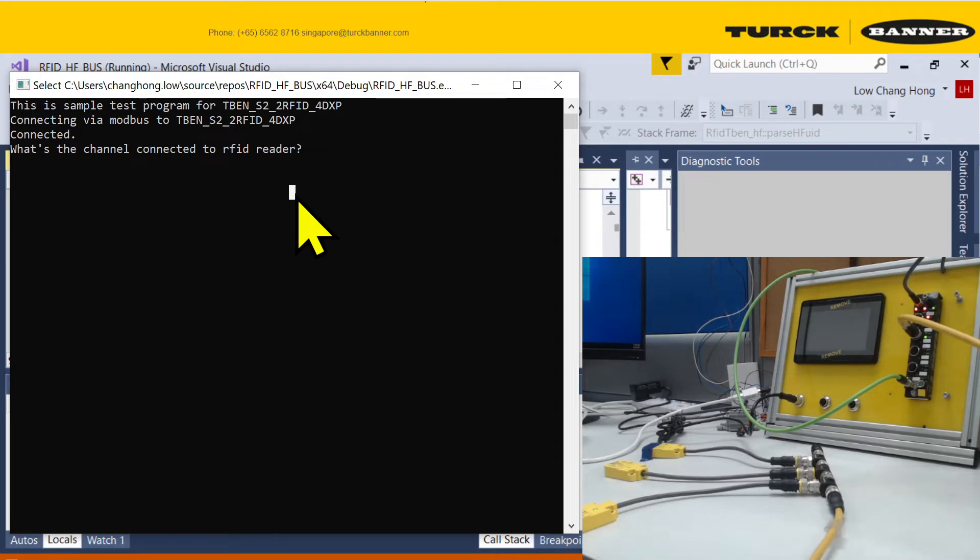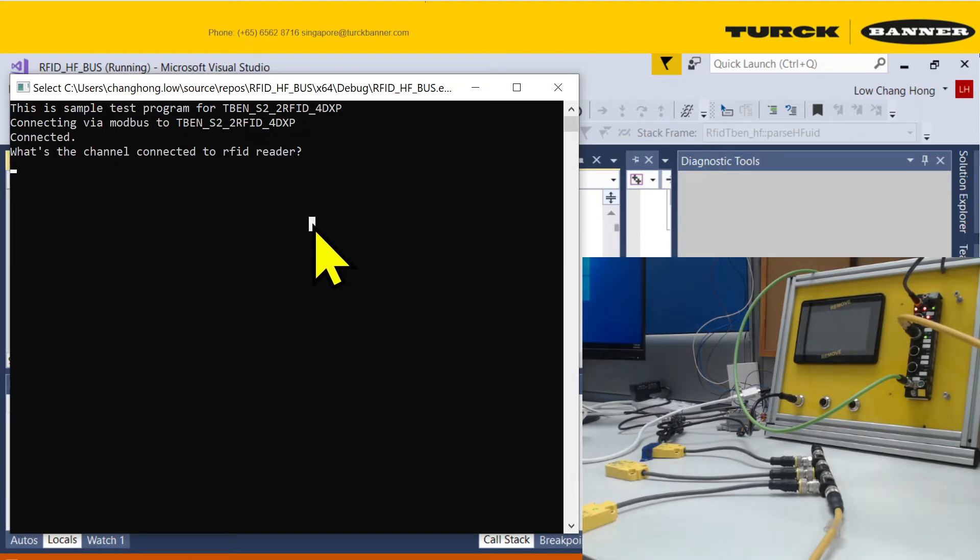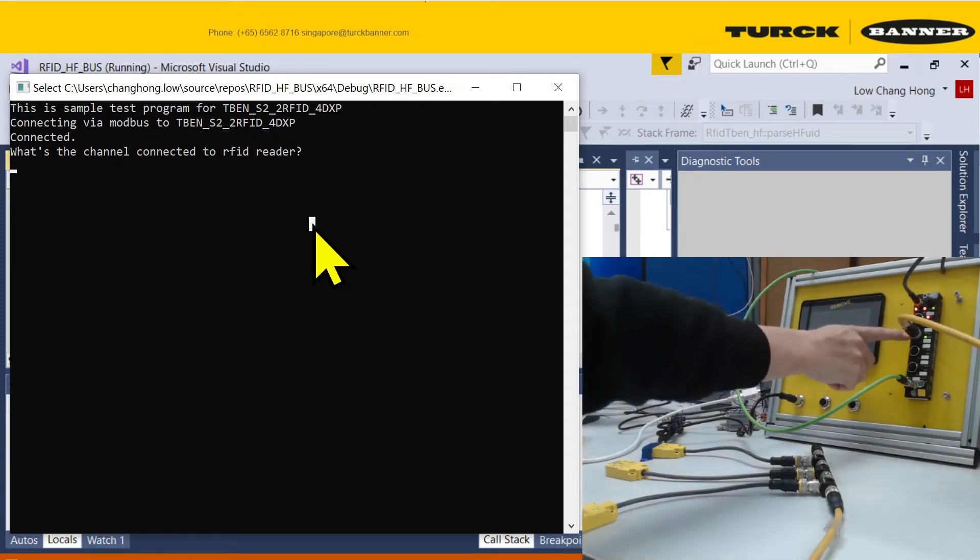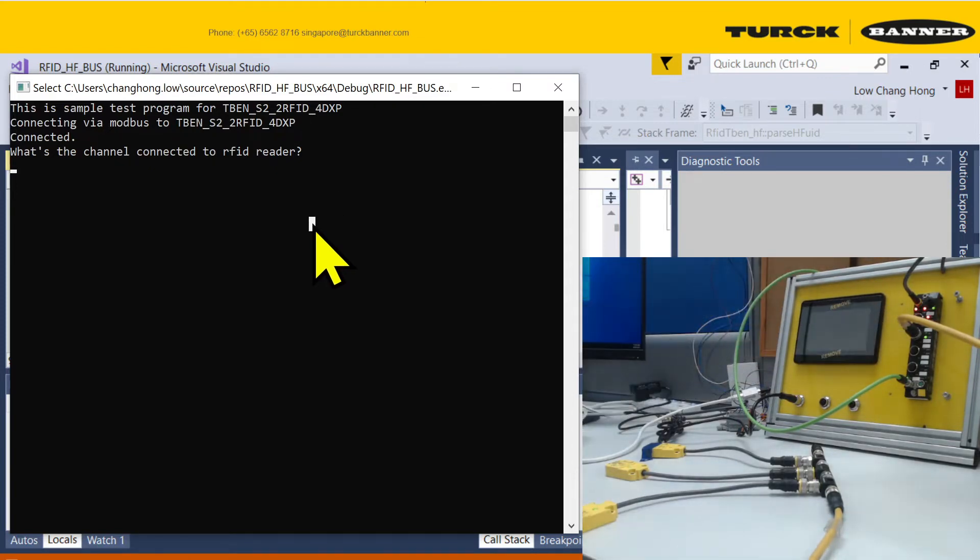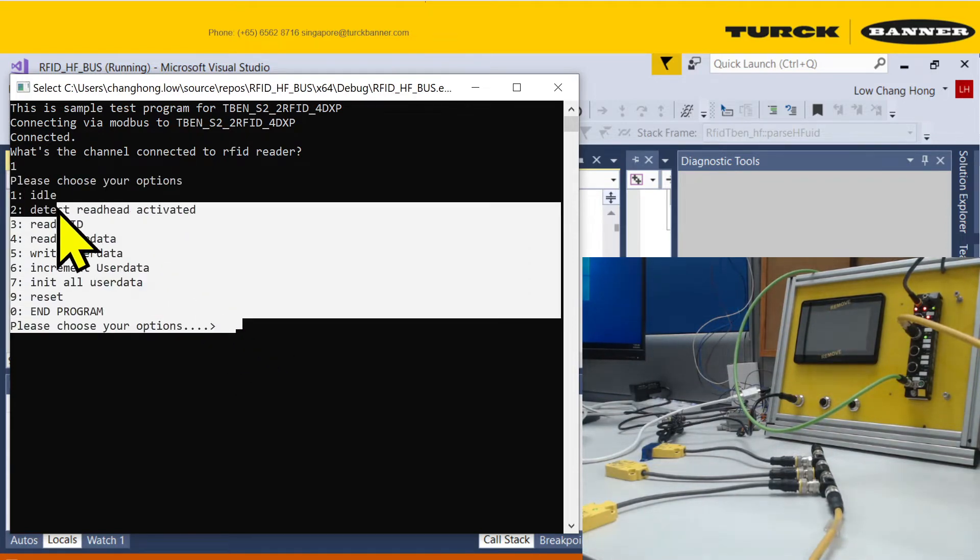In this bus, it starts off with questioning which channel have you connected to. I connected to the second one which is channel 1, so I'll input channel 1 inside. Then you'll go to a basic interface asking you what options you want.